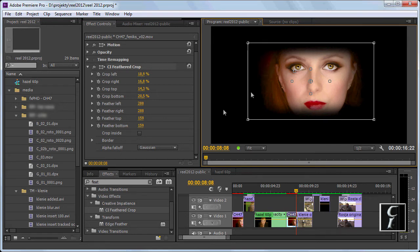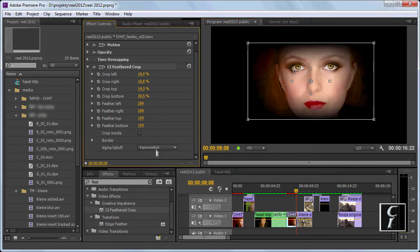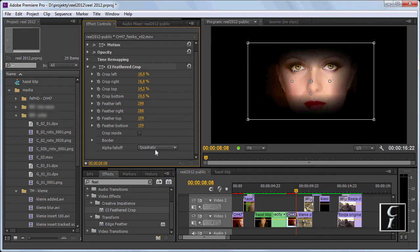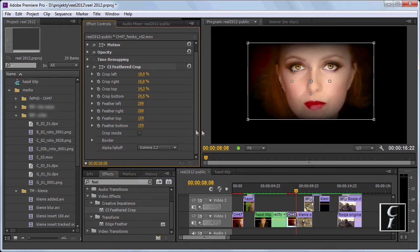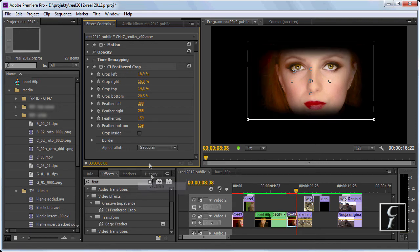The other options like exponential, quadratic, and cubic are fine as well. Gamma depends—it works on some footage but not on others, so use it with caution.